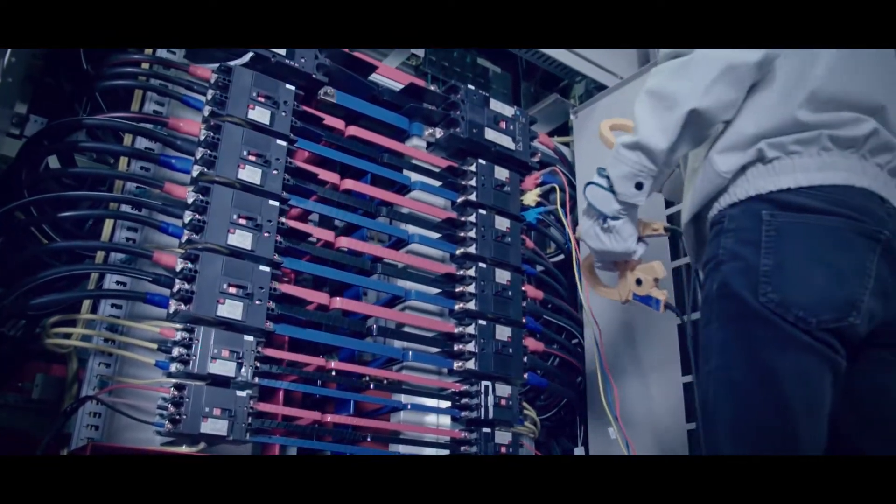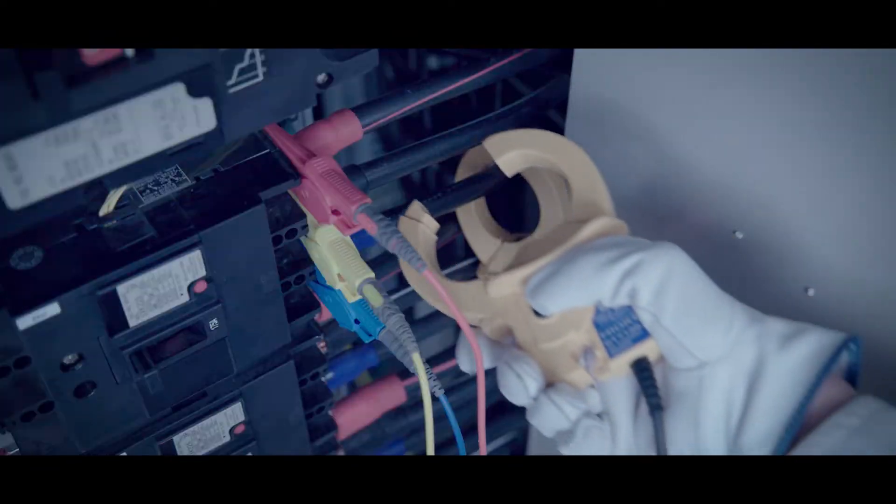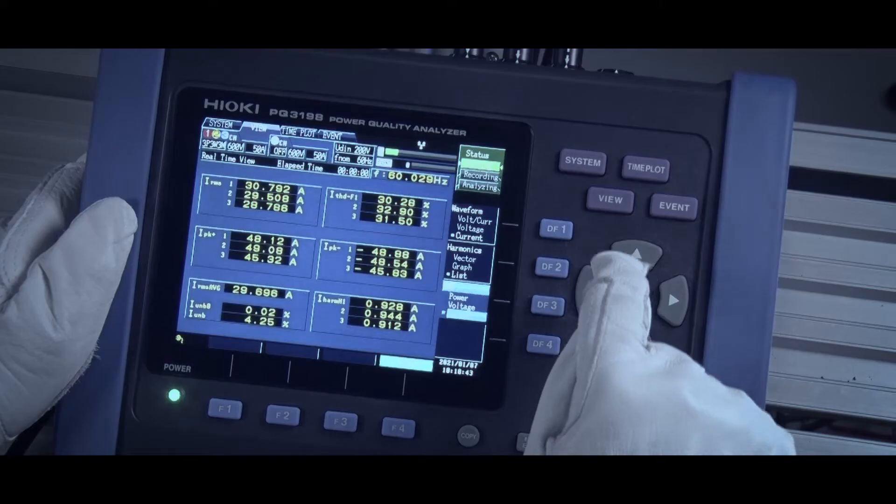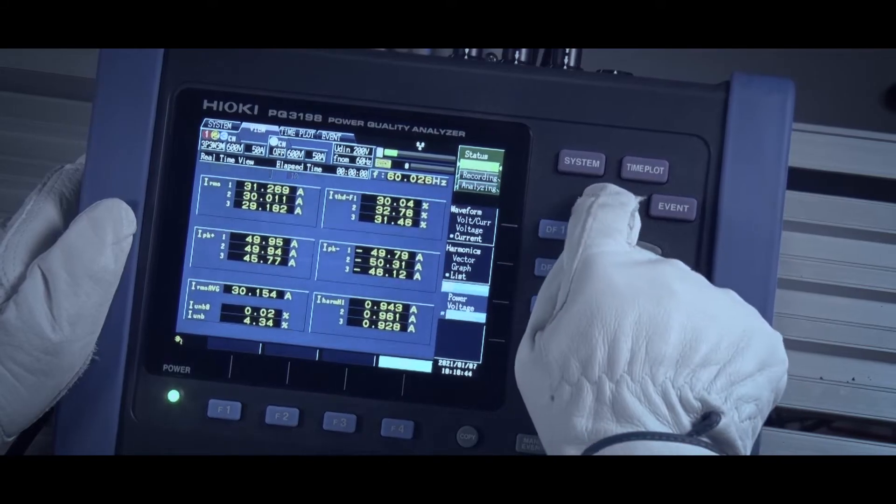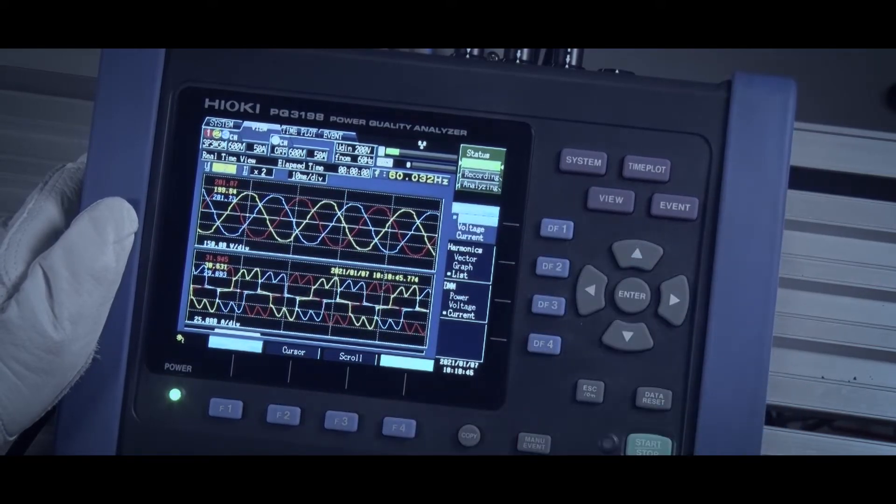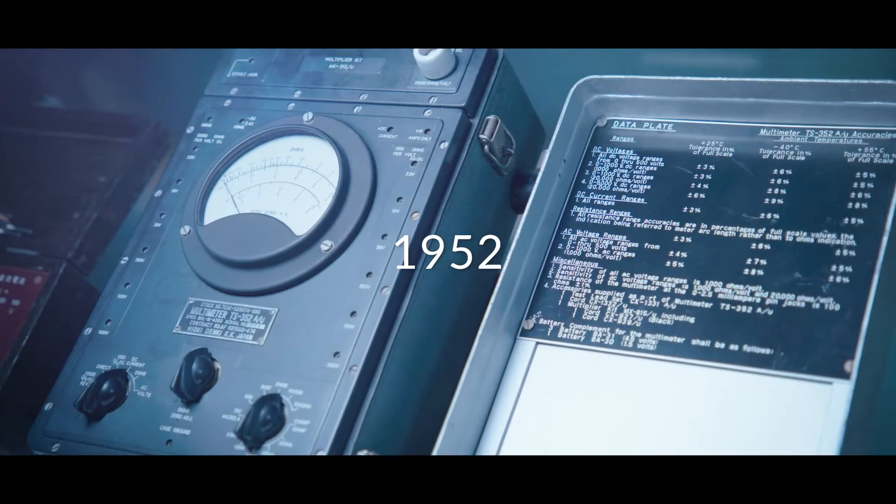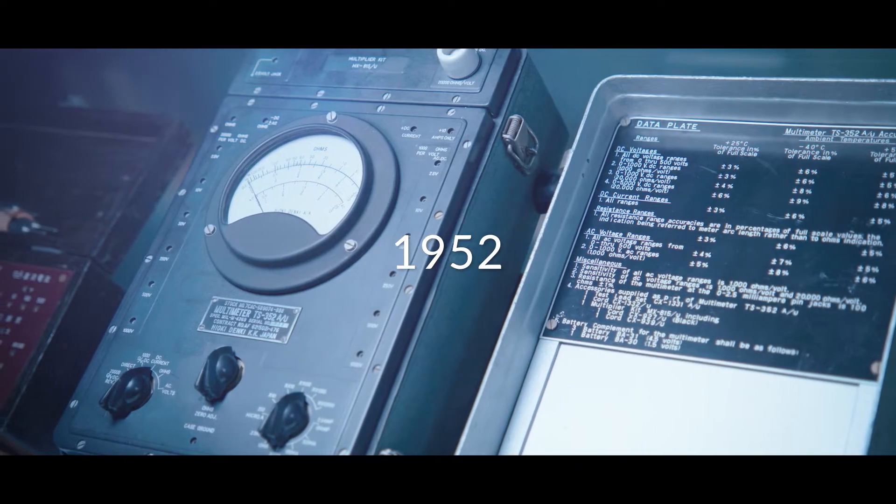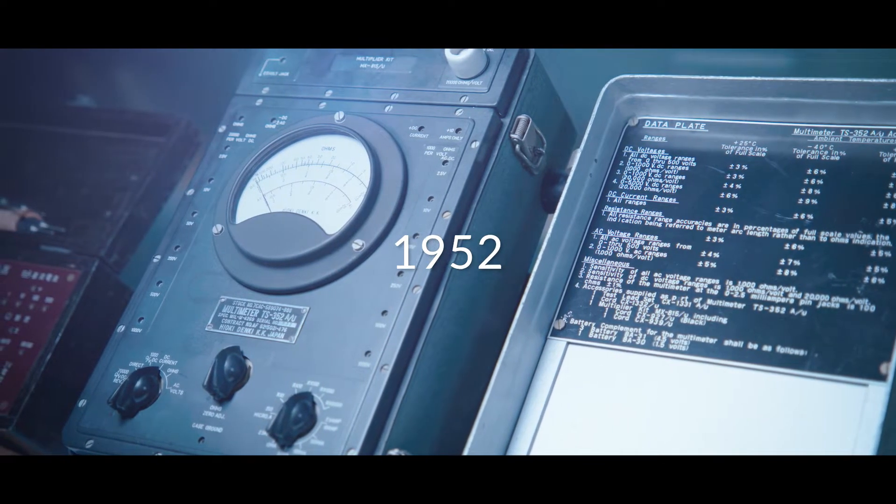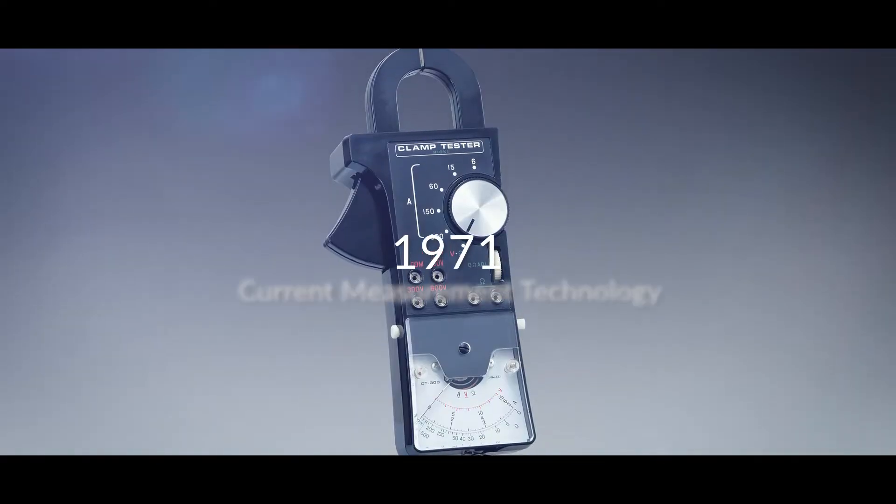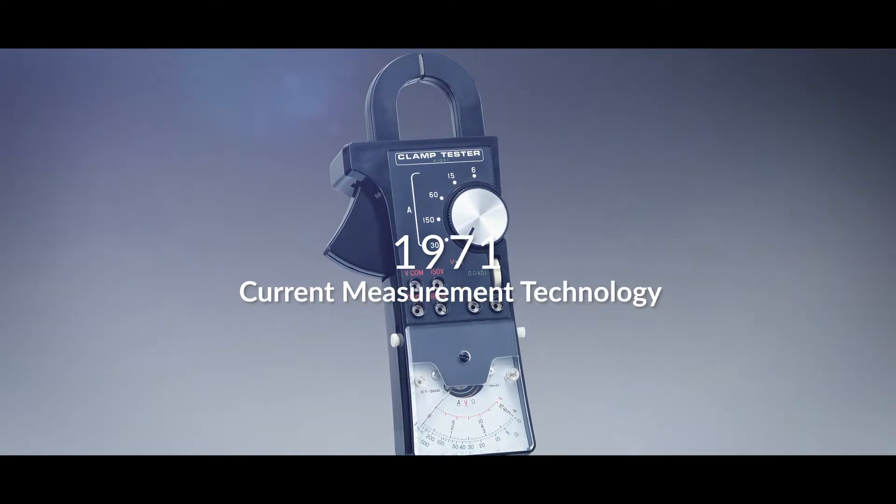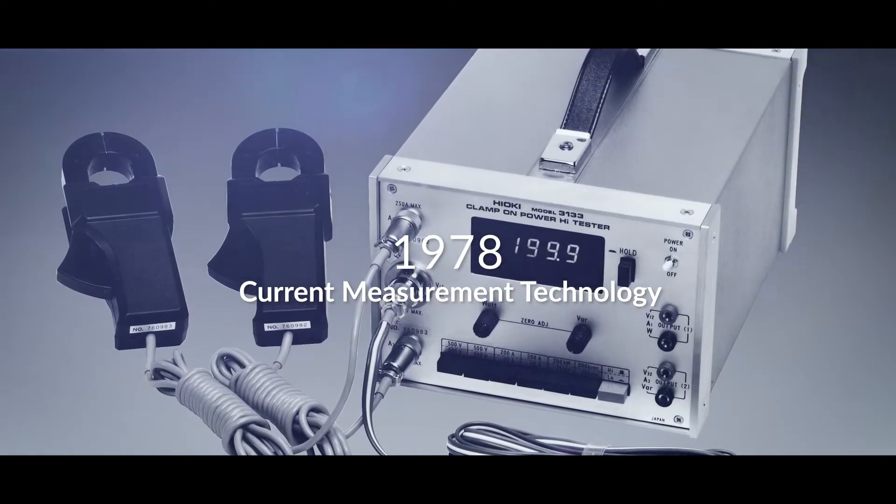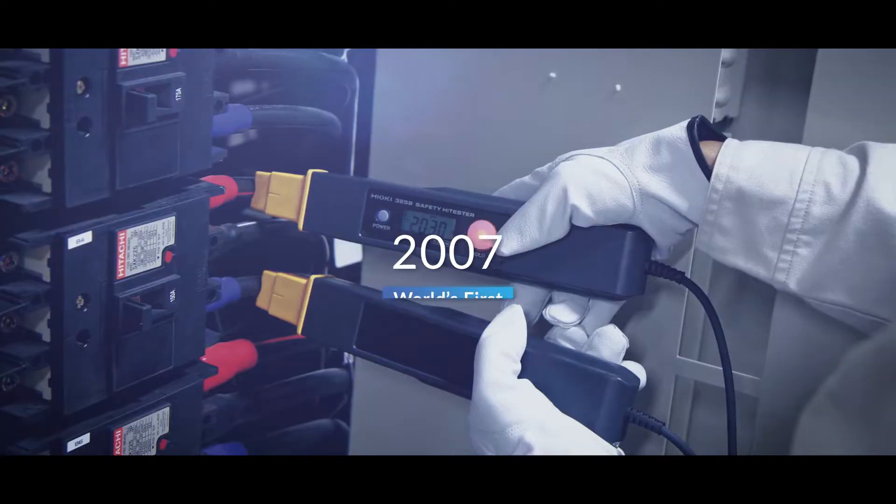Measuring invisible properties safely and accurately. For more than 80 years, Hioki has worked with customers around the world to realize a better society while pursuing proprietary measurement technologies.